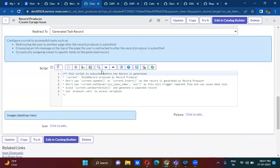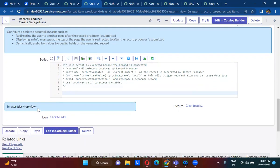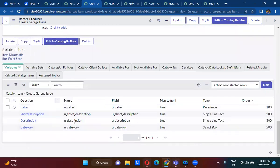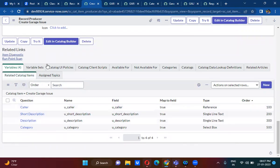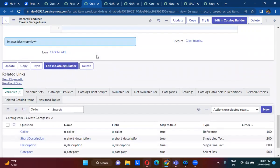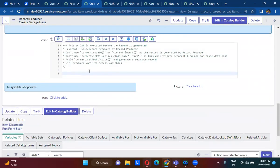So what is the scripting about? Here we have done field mapping using variables. What I want to do is map the field mapping using scripting as well. Using scripting, you can also do the field mapping in the record producer.